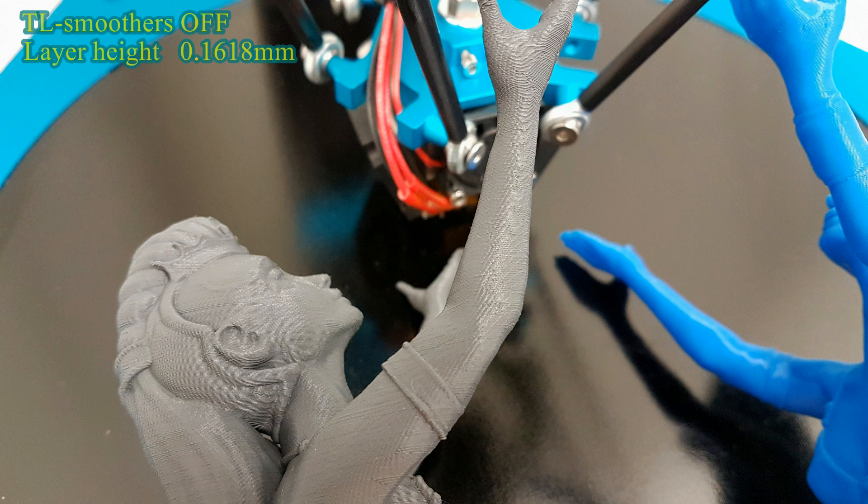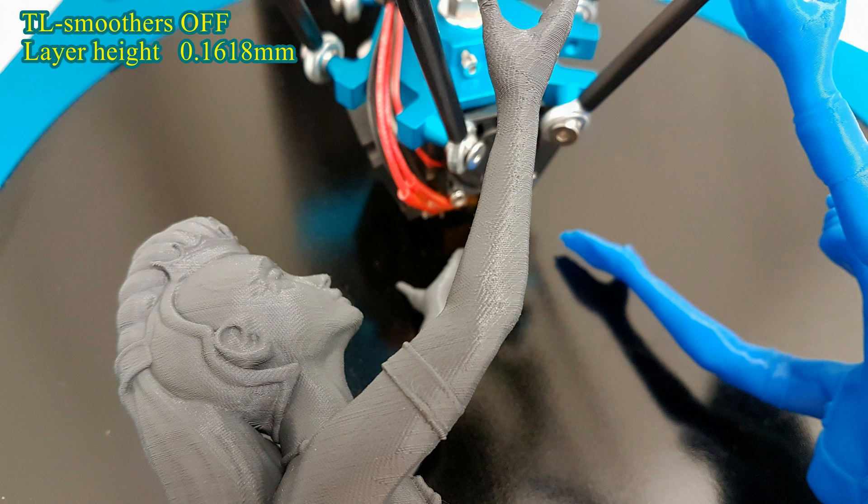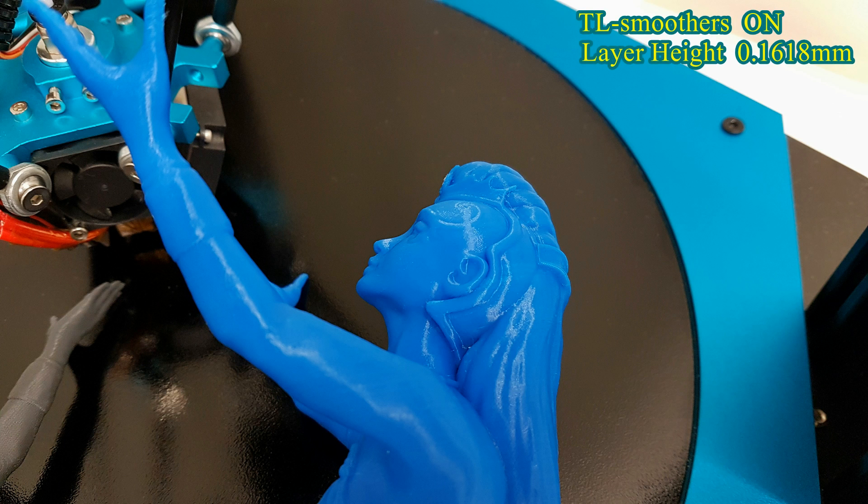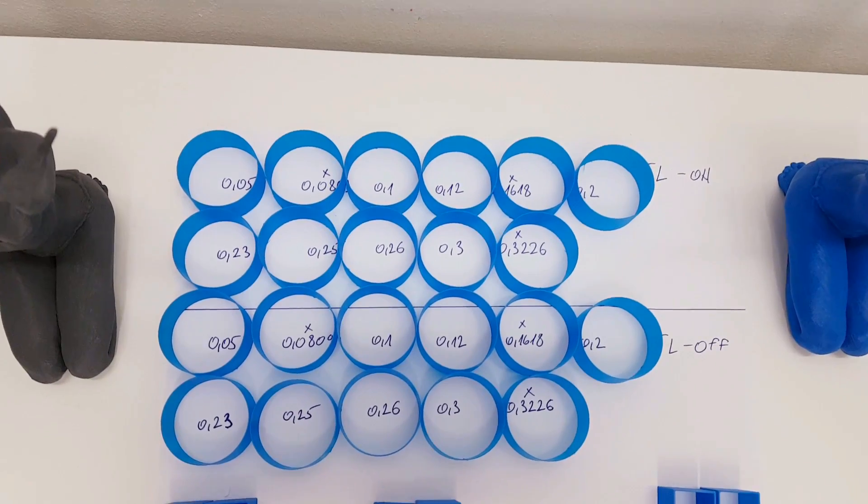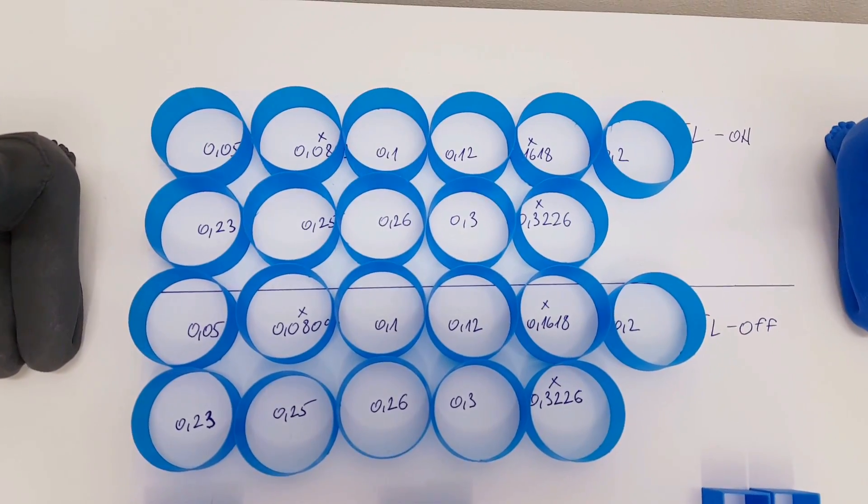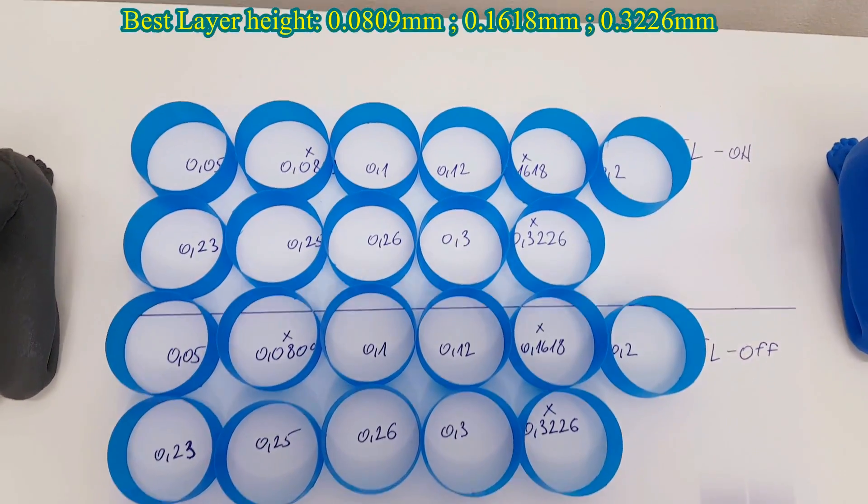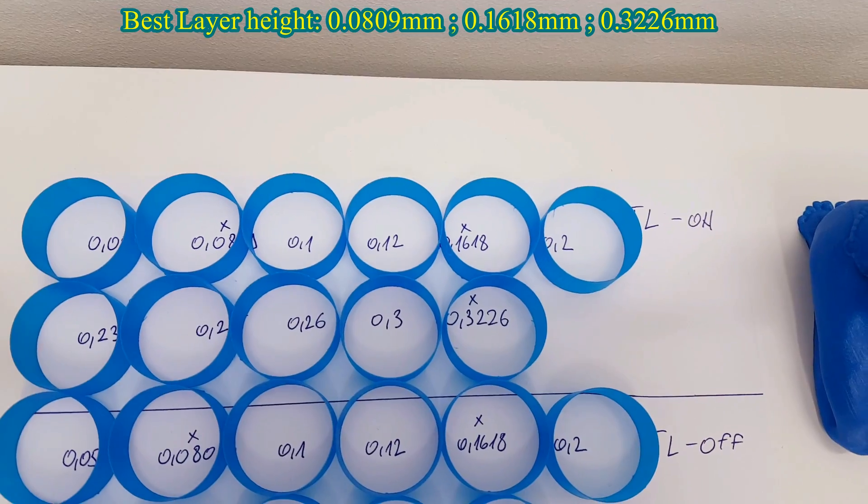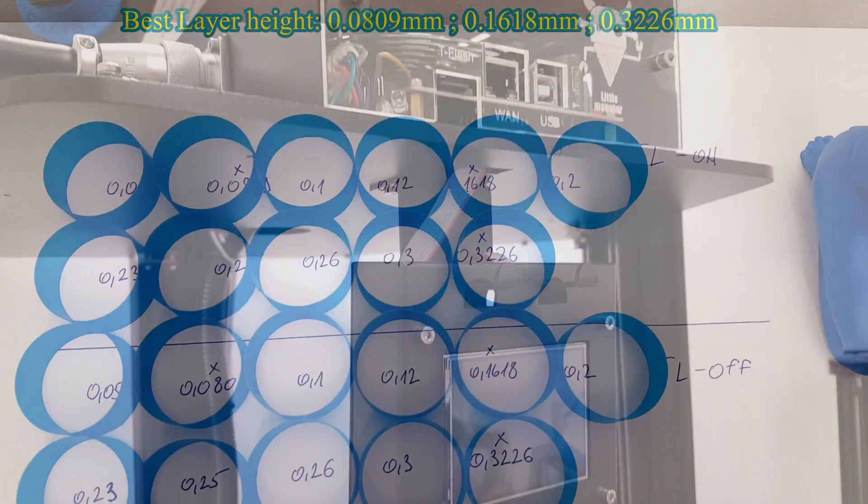Personally, I think these TL smoothers should be included in the package by default. They are cheap, easy to install and they are giving the Little Monster quality that it deserves. And these 3 golden ratio layer heights should be added in the print manual too.